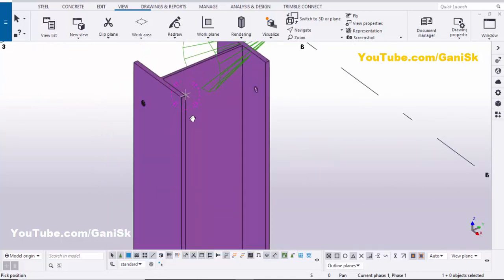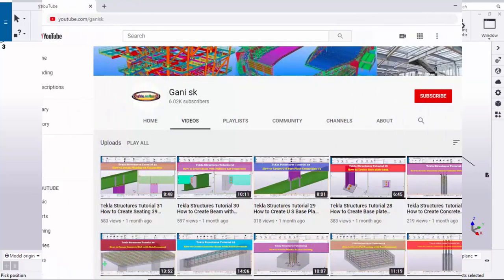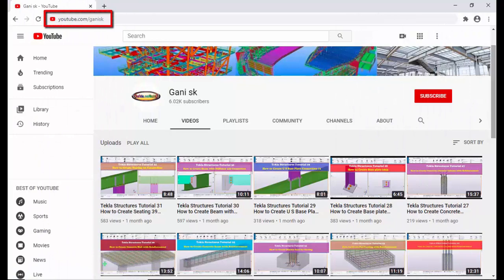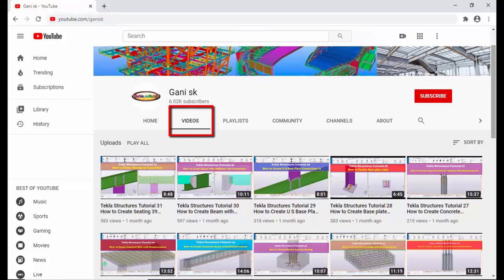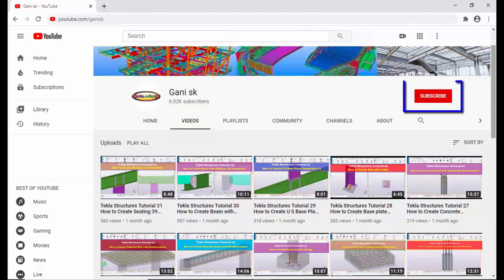That's it about how to create lifting holes in Tekla Structures. If you like this video, please like and share it. If you have any doubts, please comment below. For more Tekla Structures related videos, please go to my channel youtube.com/gani-sk — I will provide this link in the description. Please subscribe and click the subscribe button at the top right corner to get notifications when new videos are uploaded. Thank you.